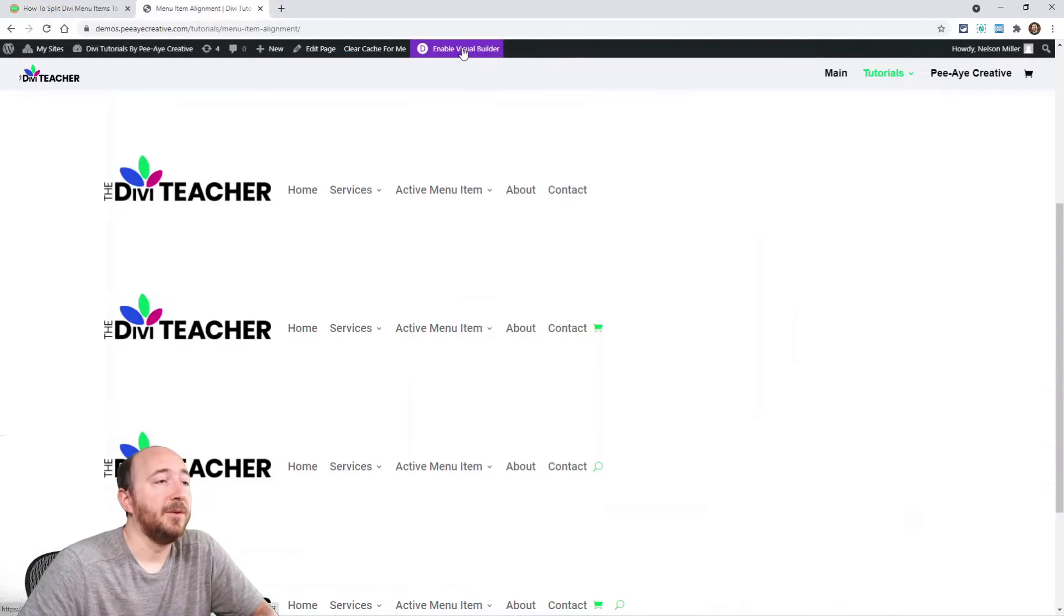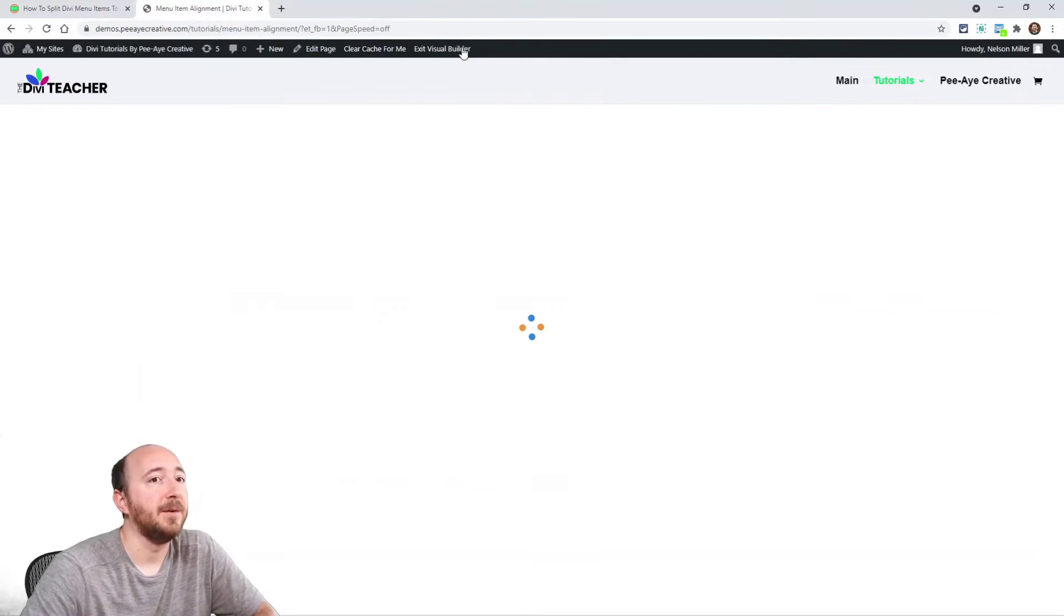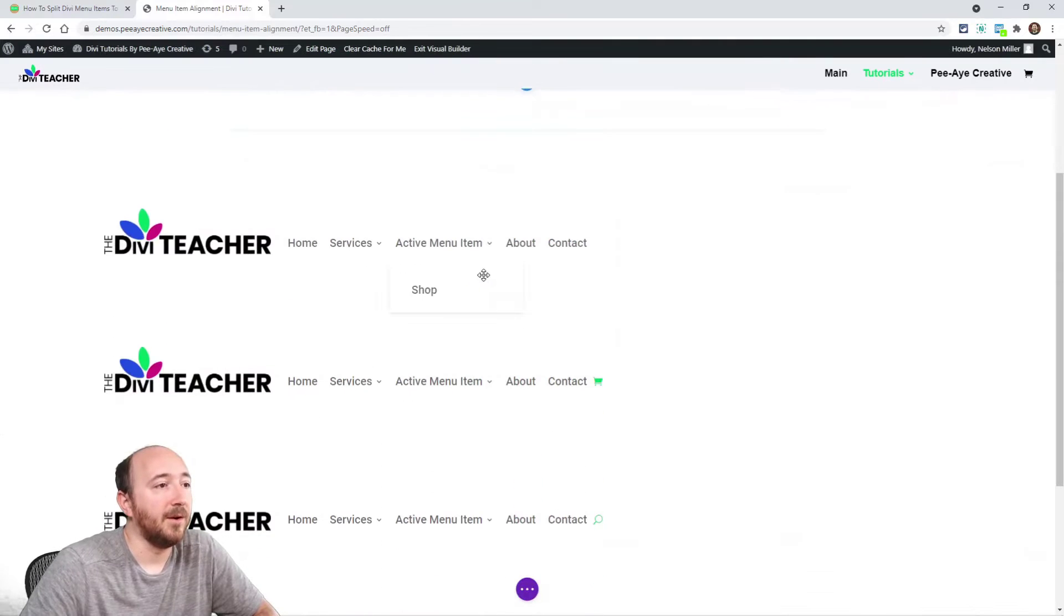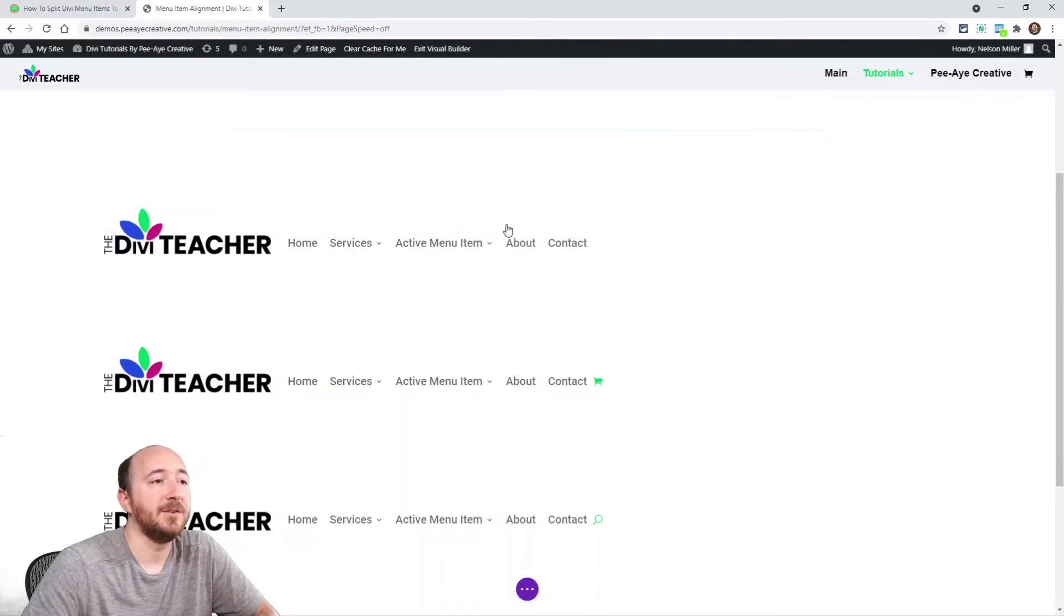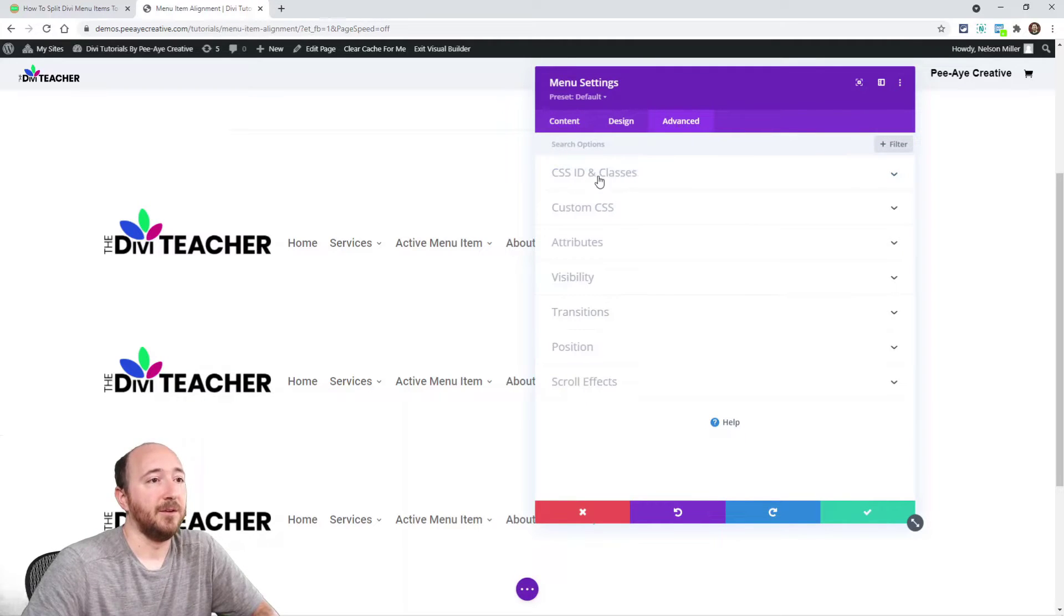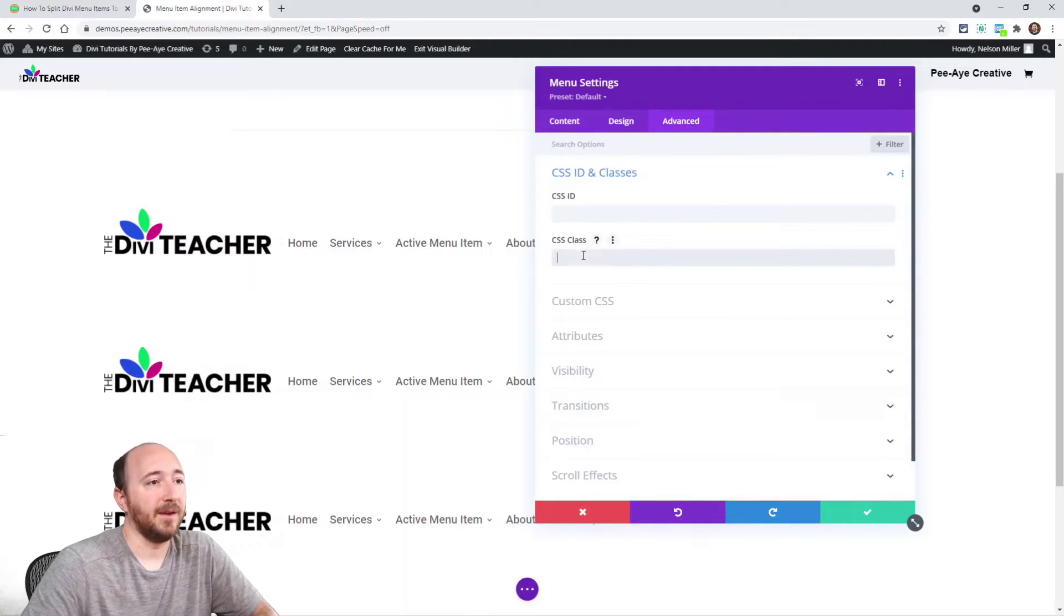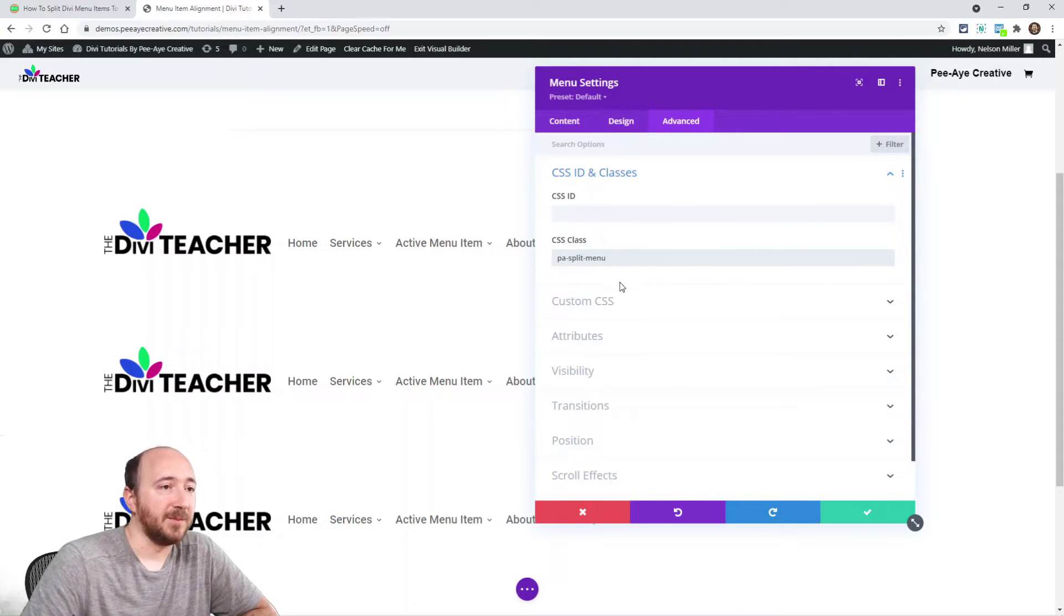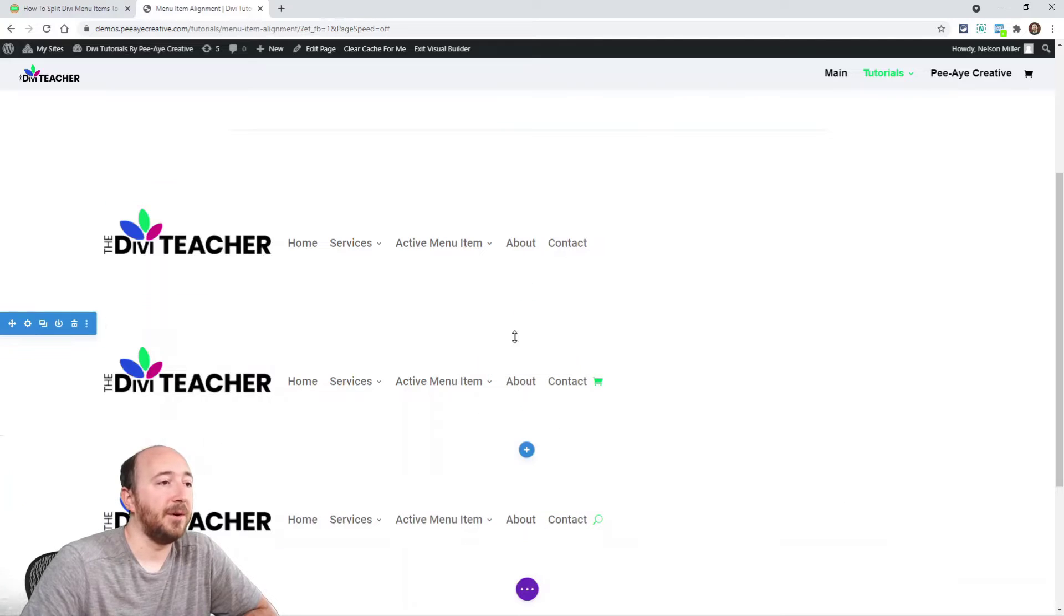In this case, I'm going to enable the visual builder here on this demo, and I'm actually going to go ahead and put it in all of the modules, but the first one here, open the module settings, go to the advanced tab, and this first toggle here, open that up, and paste in the class. It's going to look like that, PA split menu. All right, I'm going to go ahead and do that to all of them.